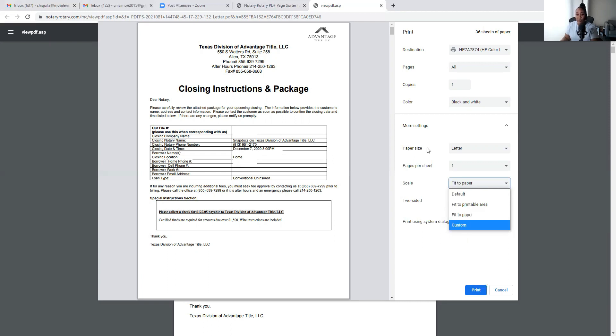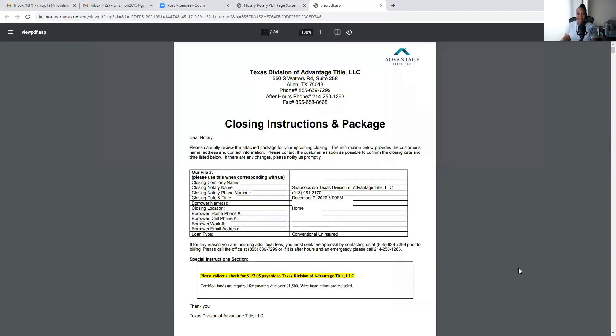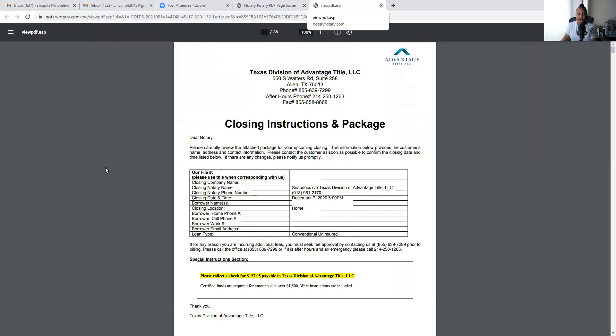So once you check that it is indeed on letter and it is printing one page per sheet and you have the correct scale size, then you'll proceed to click Print and it'll print all 36 of those pages letter size and you'll be good to go. Alright, next. Let me exit out of here. Alright, we're going back, so I'm going to click on Click Here for your legal document.